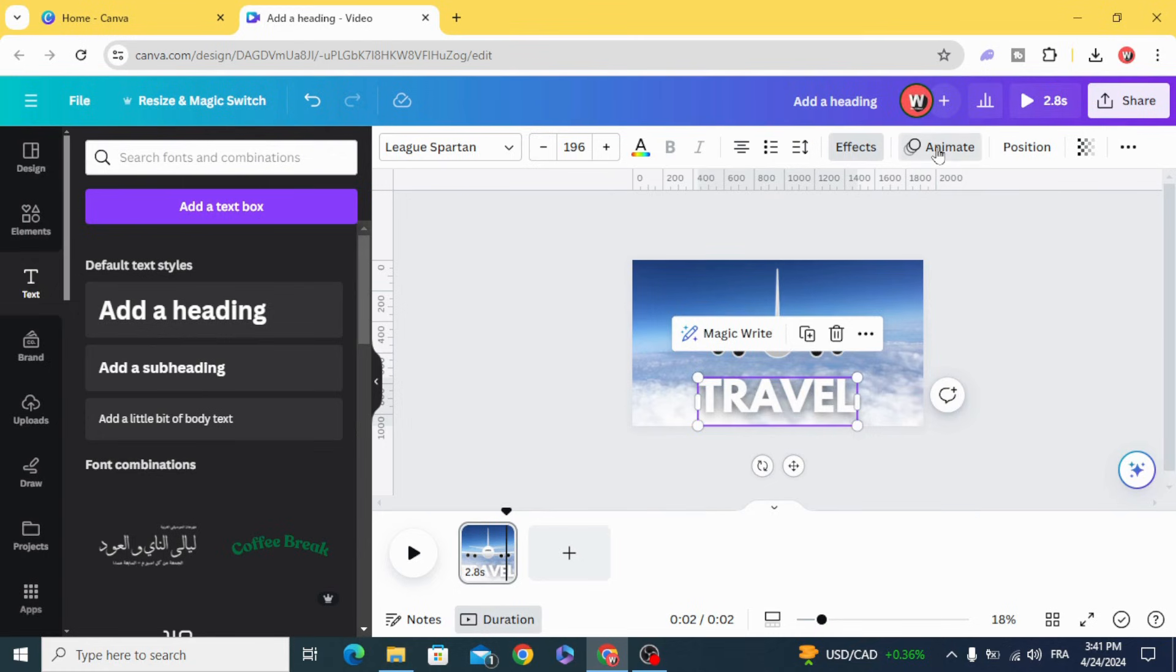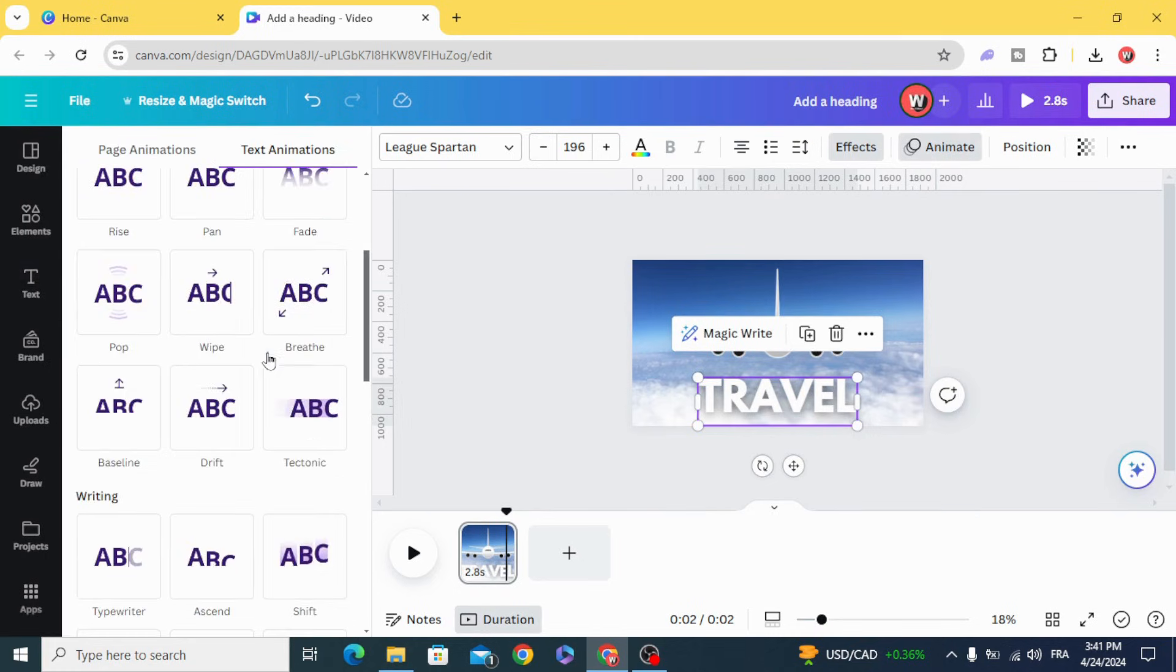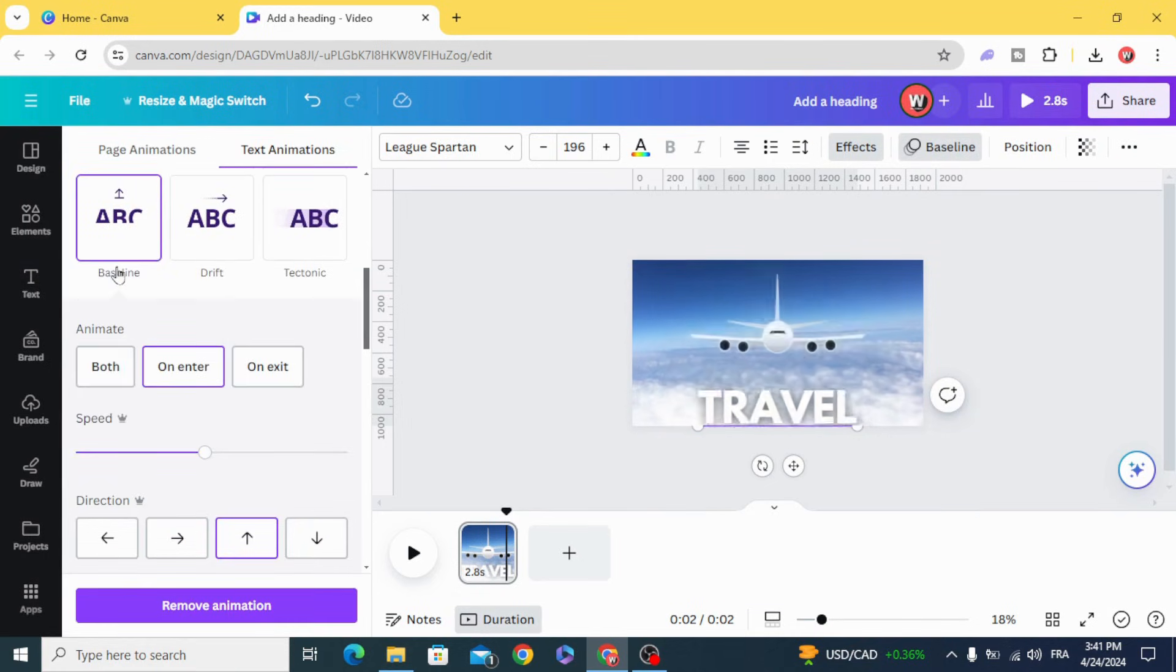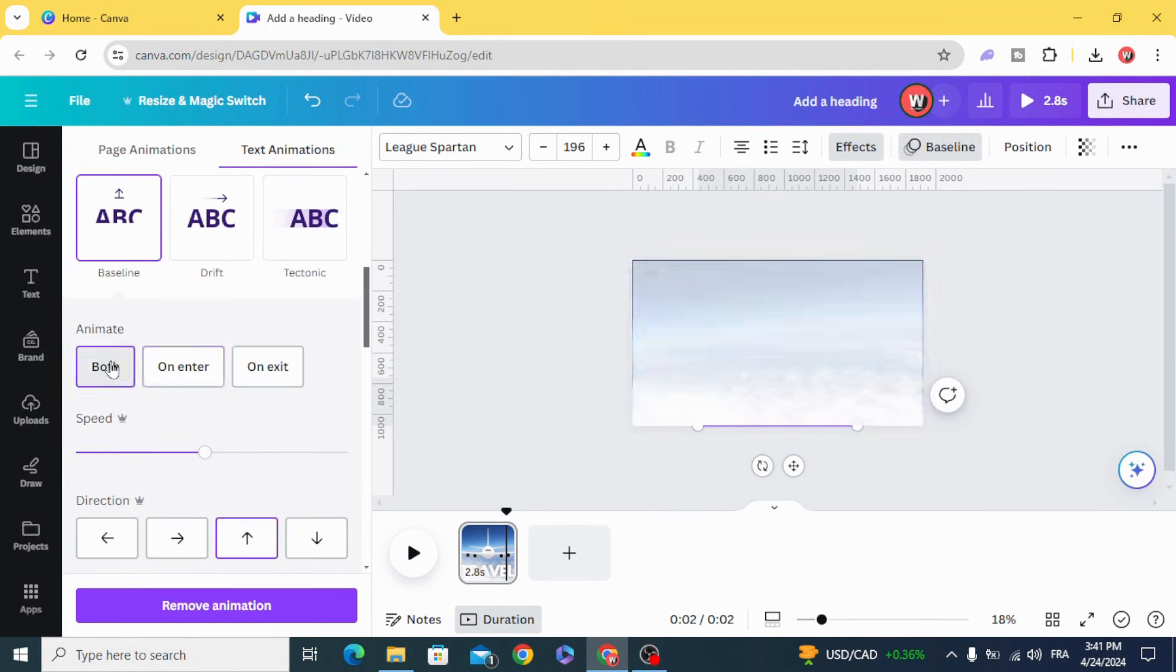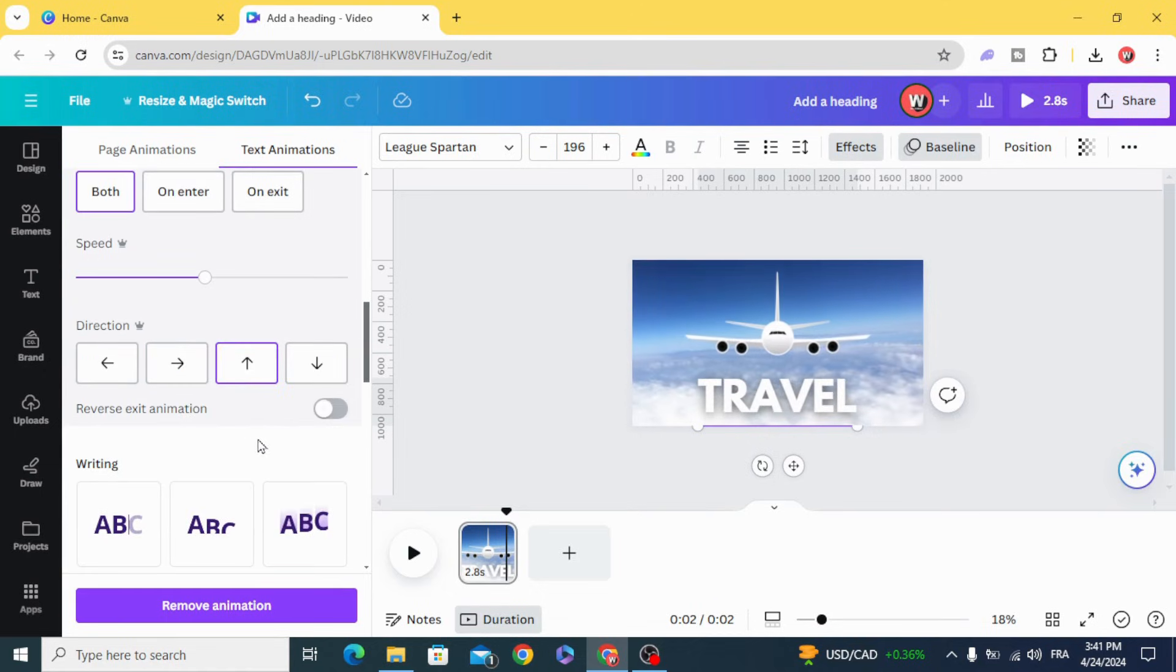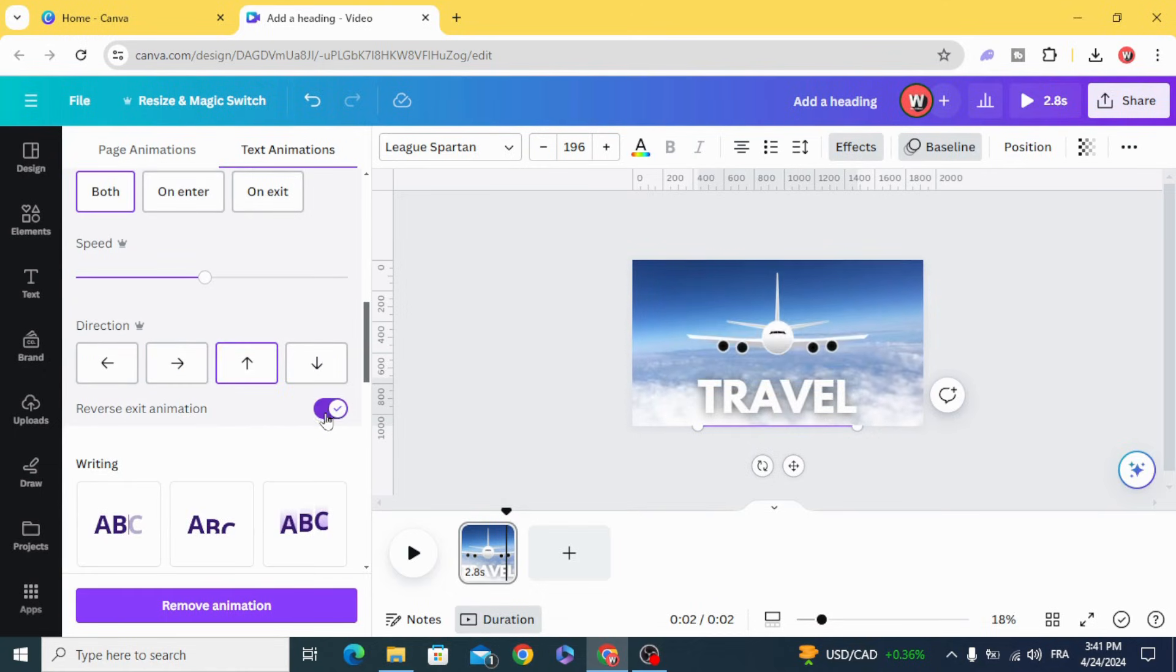Animate, Baseline, Ball, and make reverse exit animation.